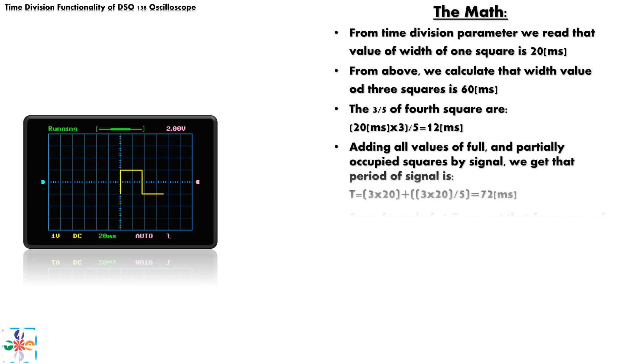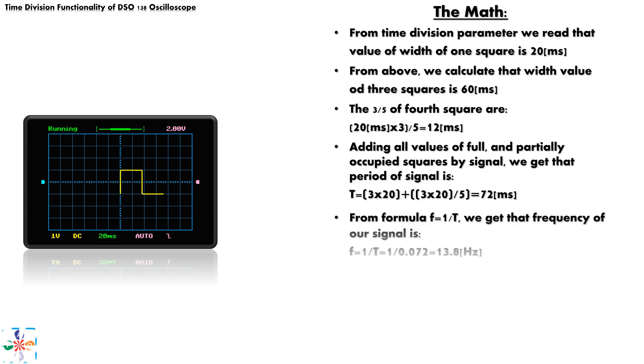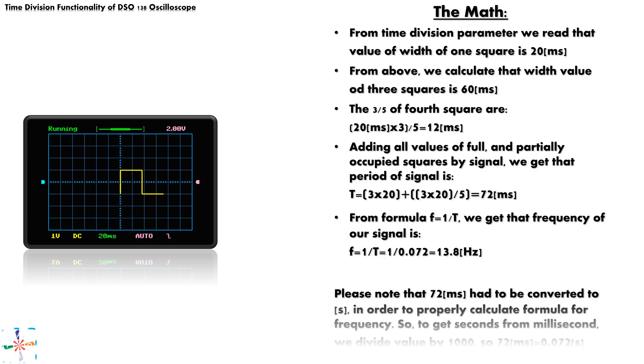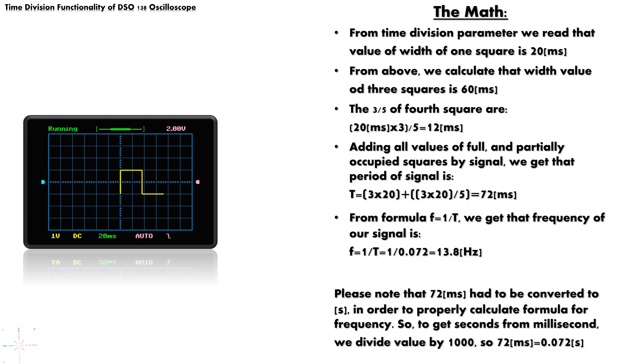So, by observing our signal on oscilloscope display and doing the math, we calculated that our unknown signal has a period of 72 milliseconds. From this value, we can easily calculate frequency of our signal. By applying formula for frequency, where frequency is inversely proportional to the period, we get that the frequency of our signal is 13.8 hertz.